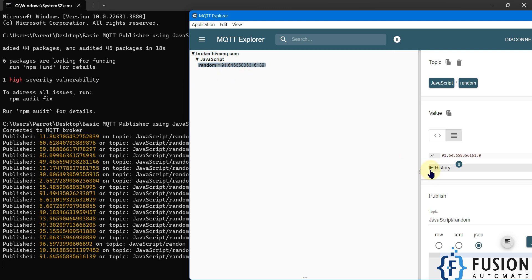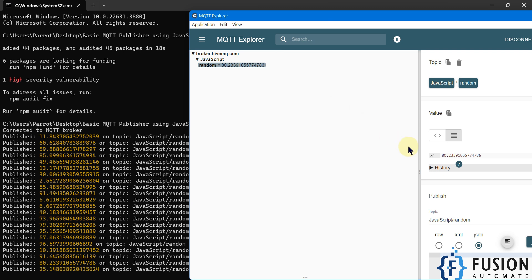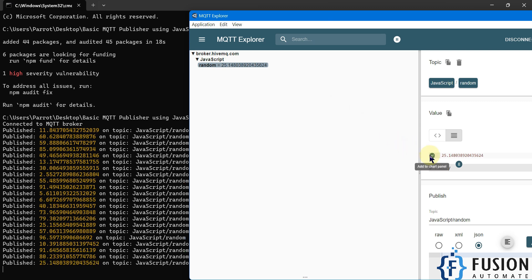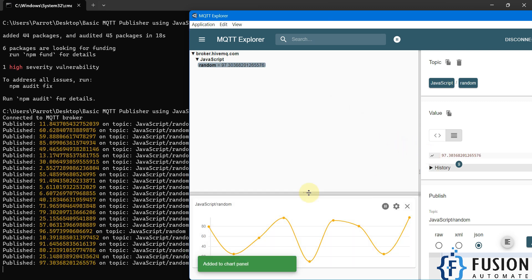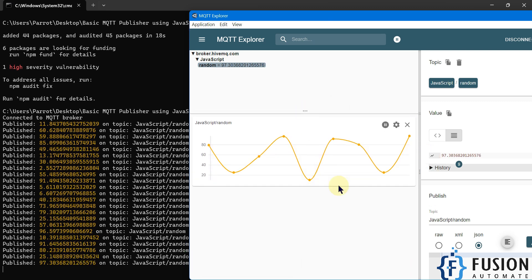Inside the random topic we have the data — you can see 96, then 10.39. If you want to see the graph of this random tag, you can click here and watch the graph.